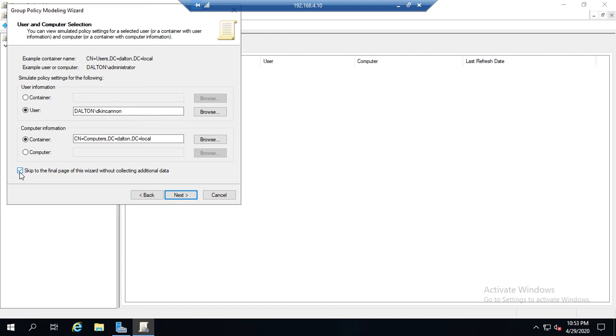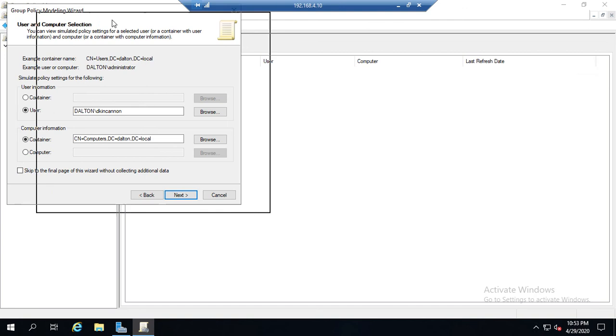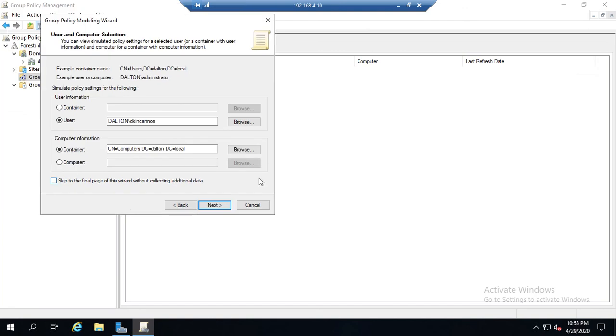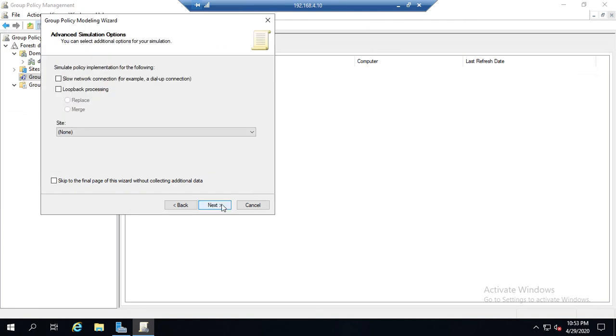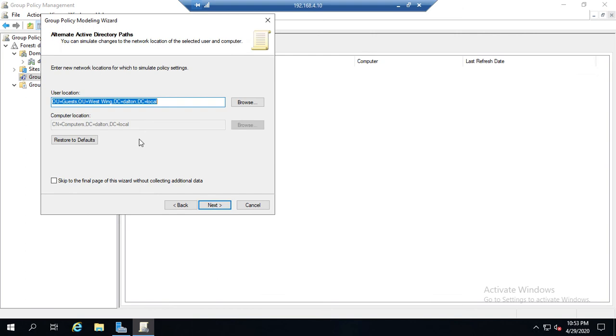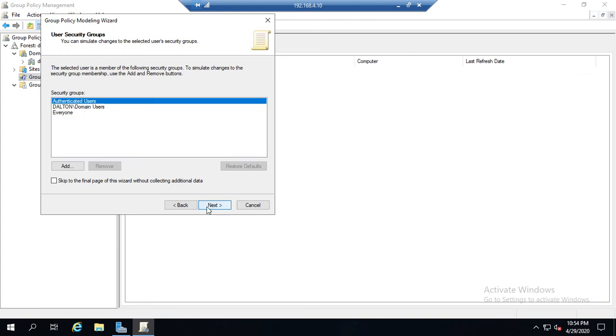Now at this point, I have this option here: skip to the final page of this wizard without collecting additional data. And frequently that's what we'll do. Let's go ahead and walk through those other pages. So I can choose whether we're doing loopback processing, whether we're doing a slow network connection. If this is in a specific site, I can set the user location - what happens if the user was in a different OU?